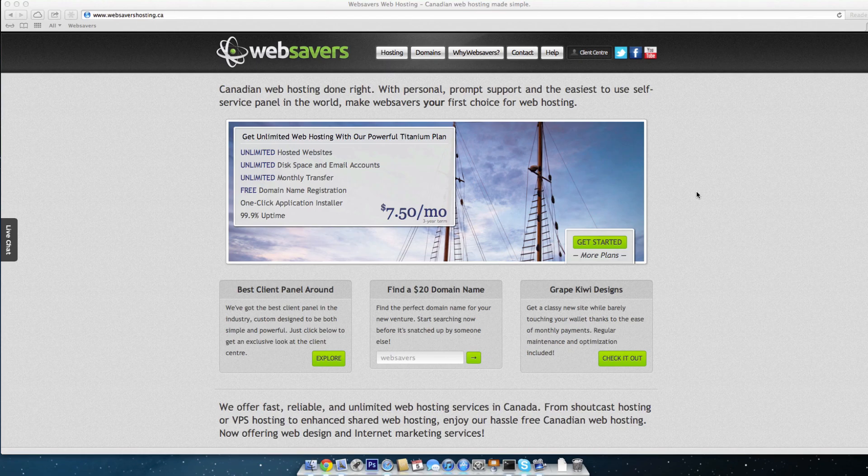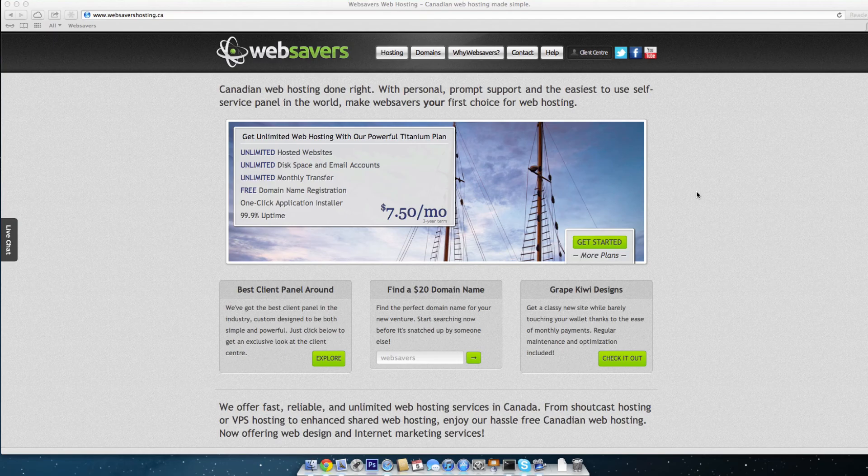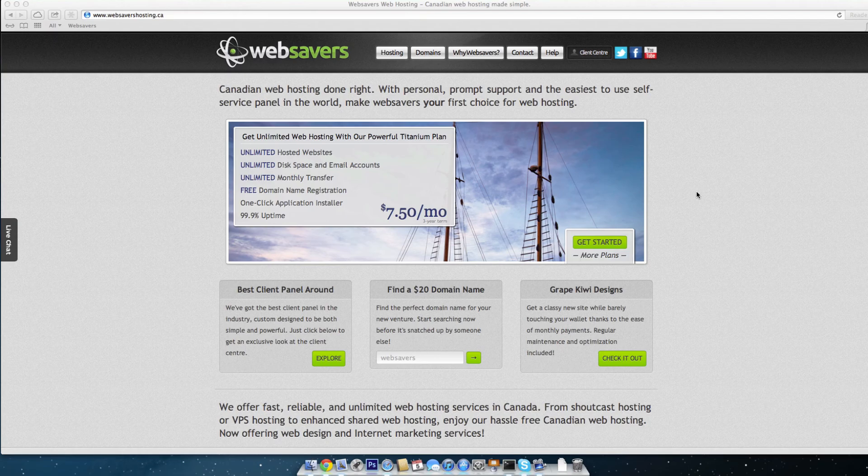Good morning, Internet. Adam Bate here from websavershosting.ca, and this morning I'm going to do just a quick demonstration video for you. In today's video, we'll be using the whitelist and blacklist within SpamAssassin on a Plesk9 control panel.